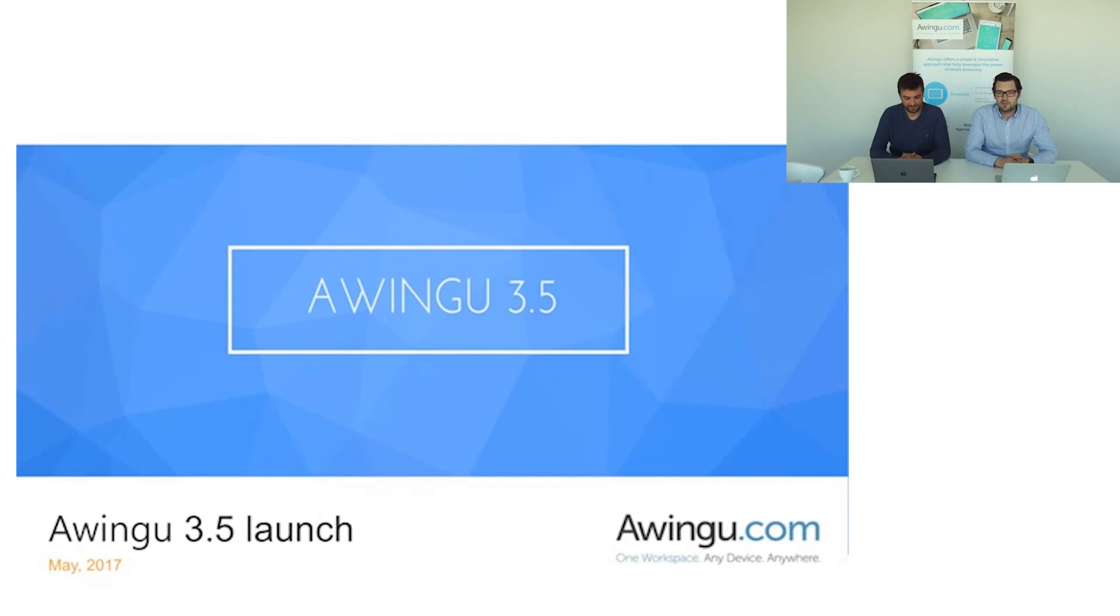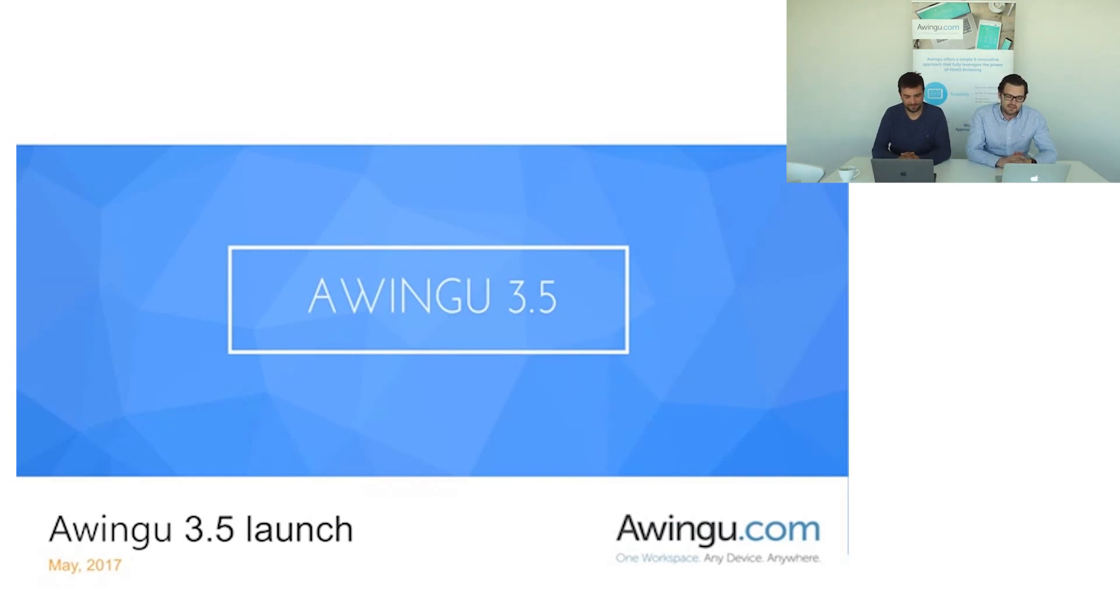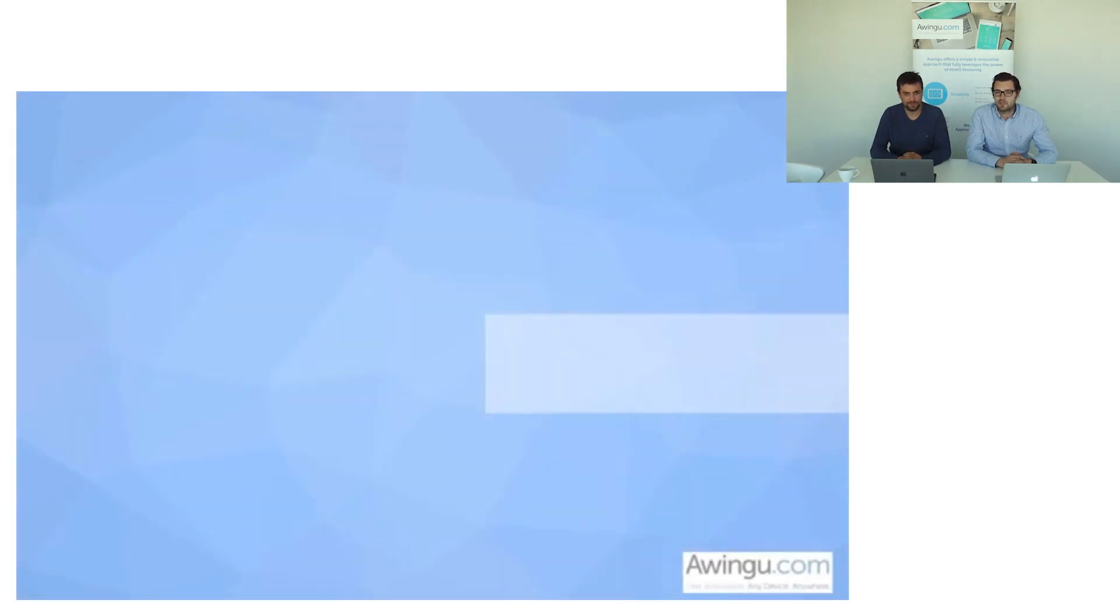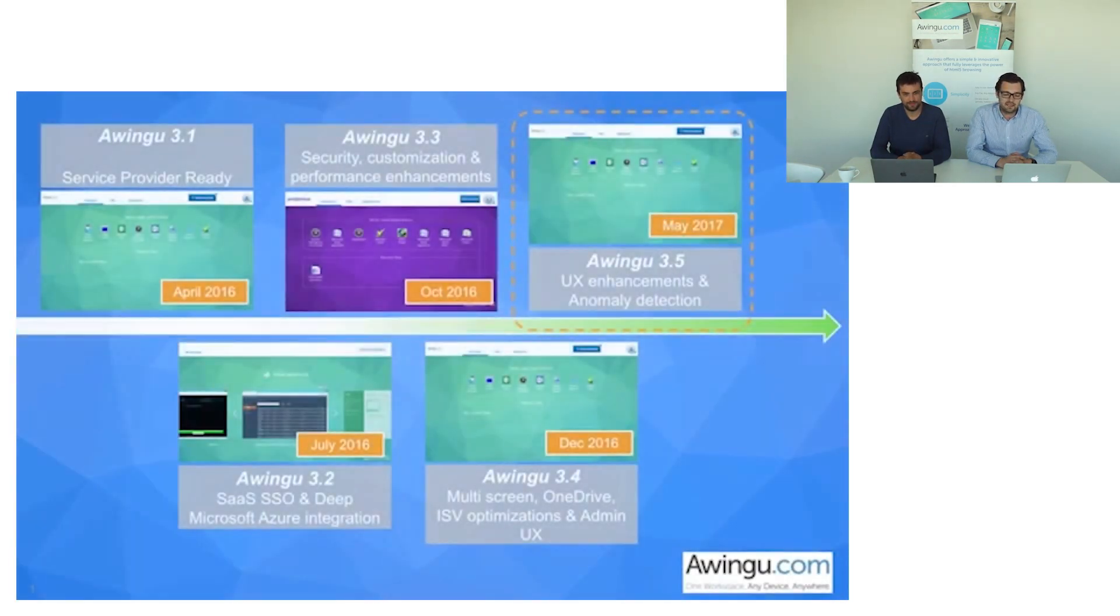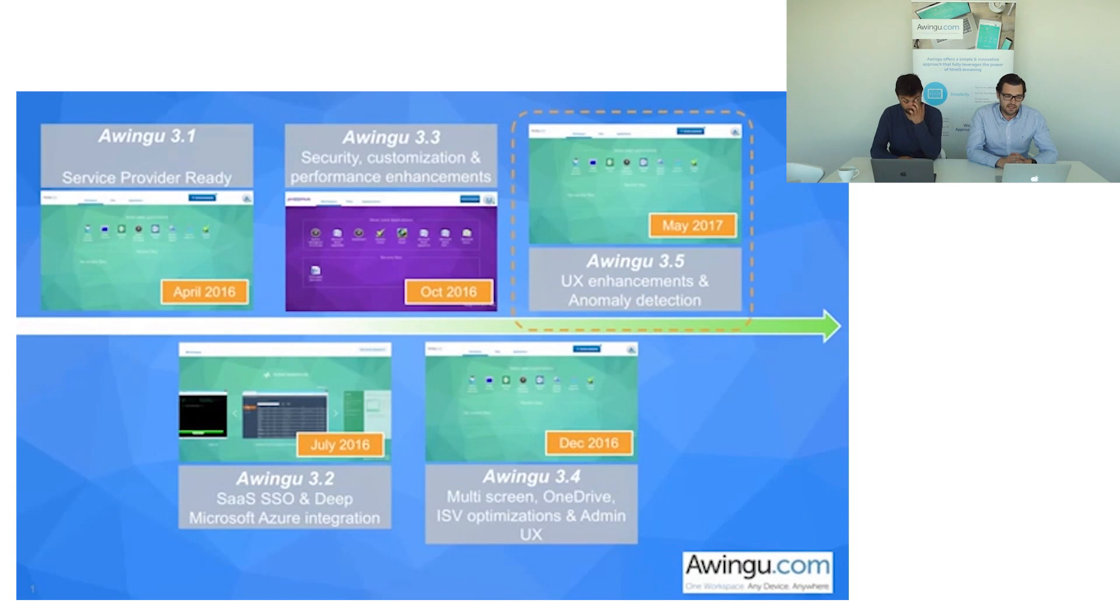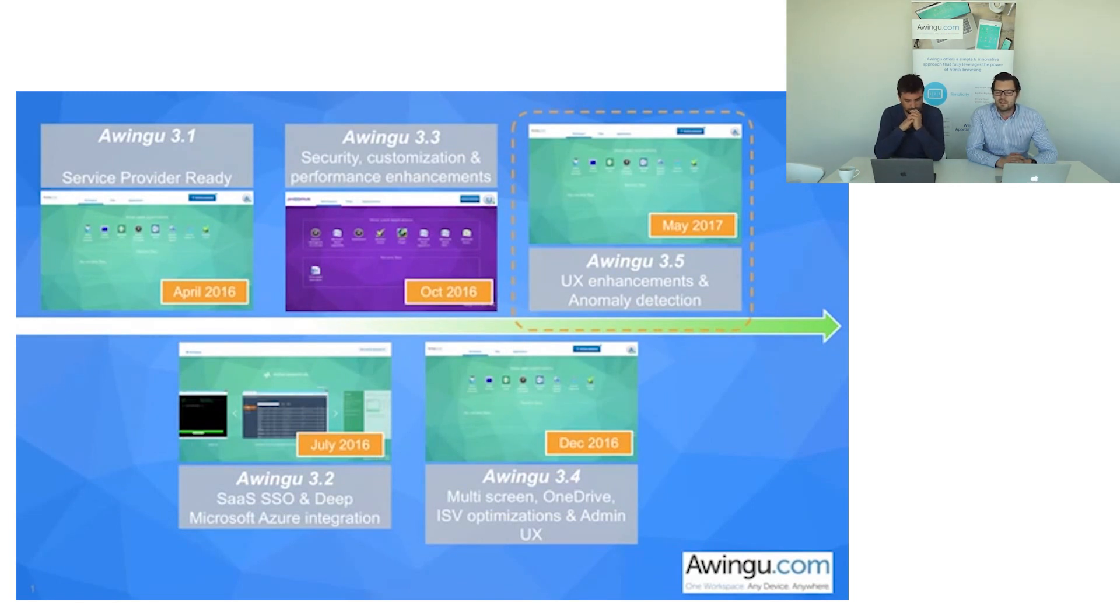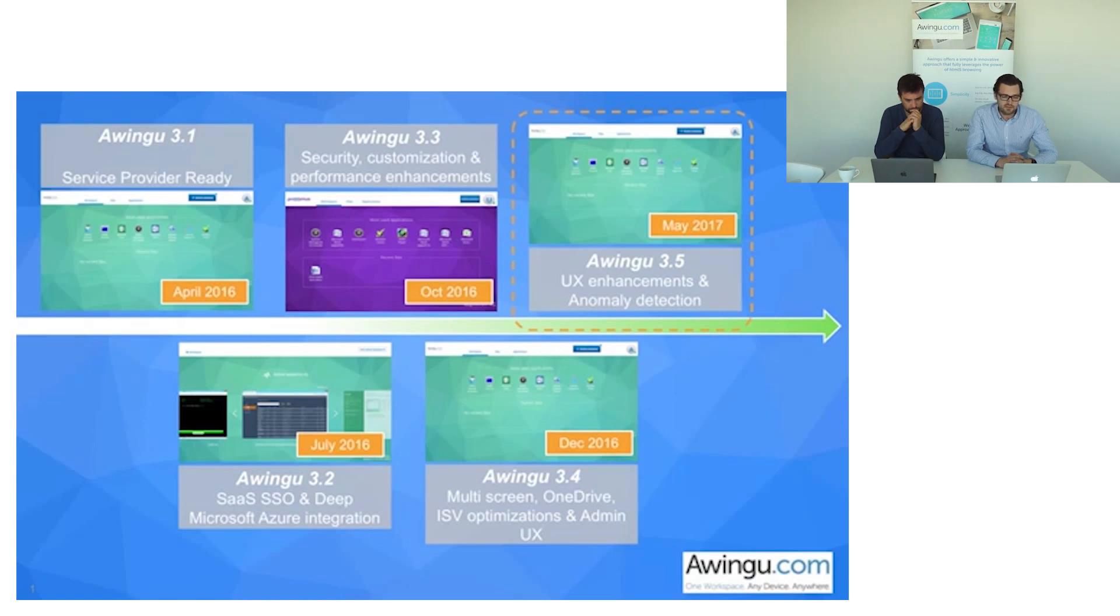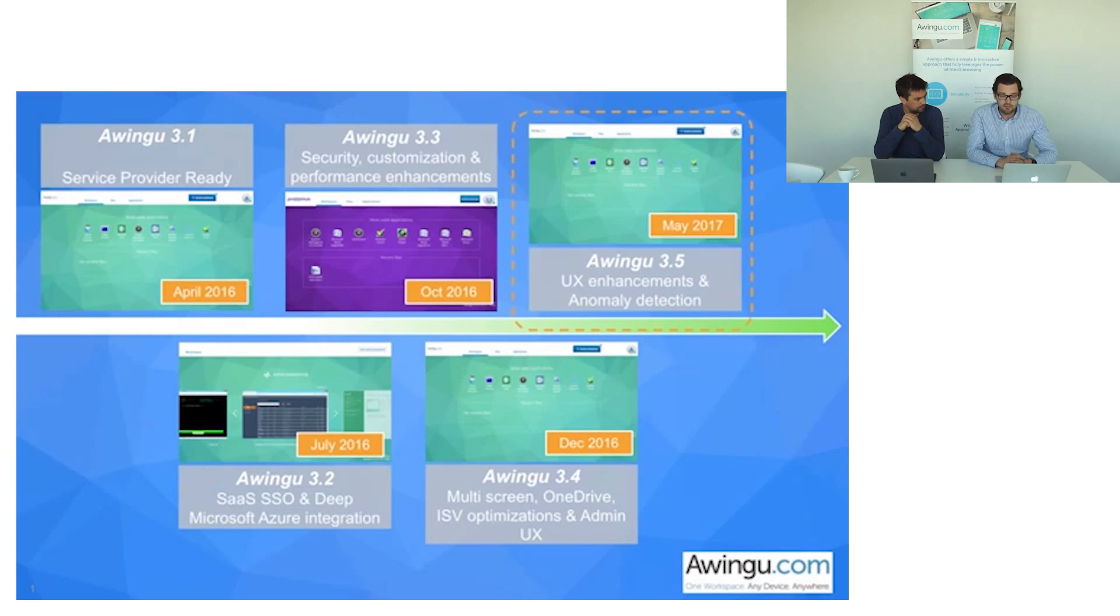Now before jumping into the scope of Awingo 3.5, let's have a look at the events of the past year and the evolutions of Awingo over the past 15 months. Everything started with Awingo 3.0 which was released in 2015 with a brand new user experience and introducing the Polygon approach. Last year we took some major steps into enhancing the product.